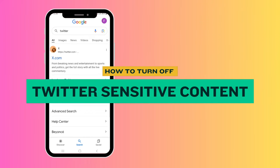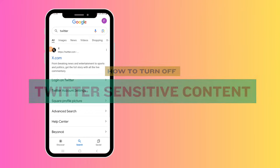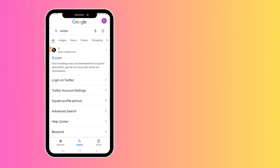How to turn off Twitter sensitive content setting. Hey guys, welcome back. Today I'm going to show you how you can turn off your sensitive content setting on Twitter, also known as X.com. So first up, you're going to go